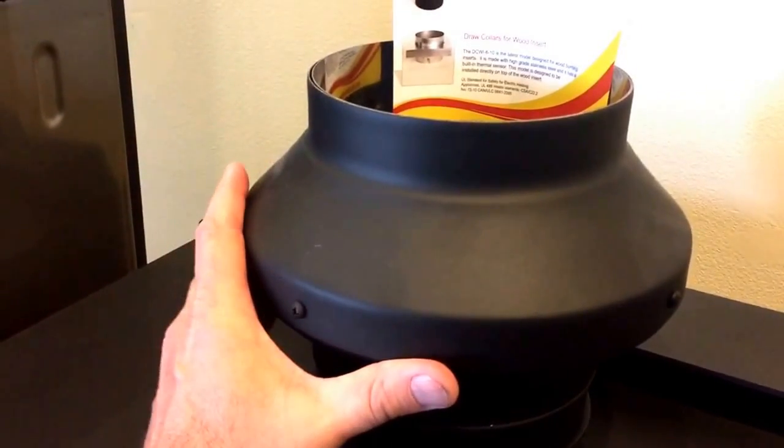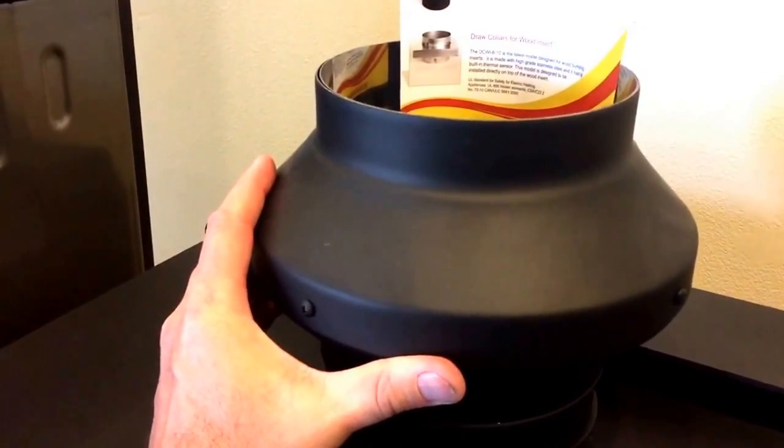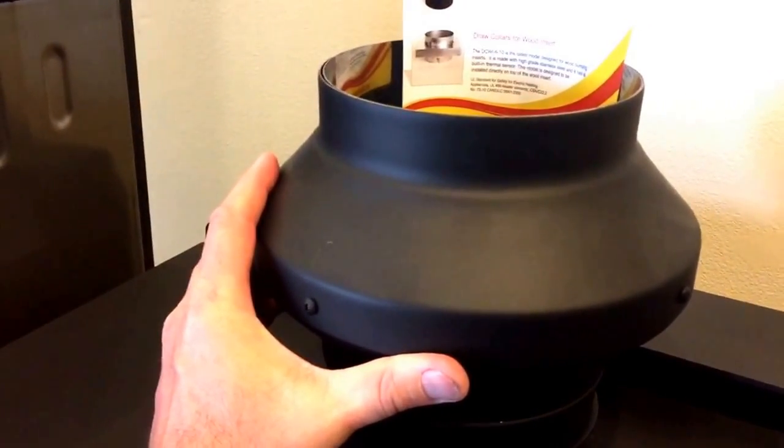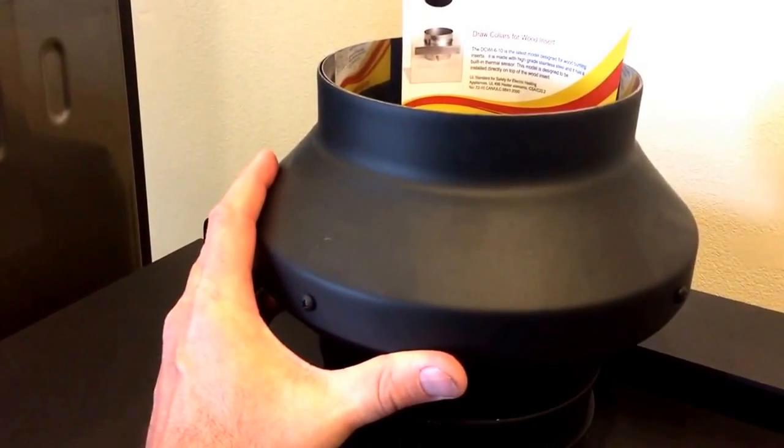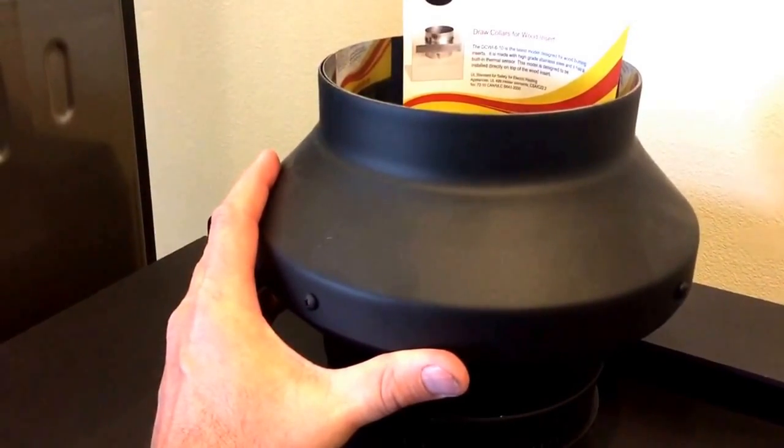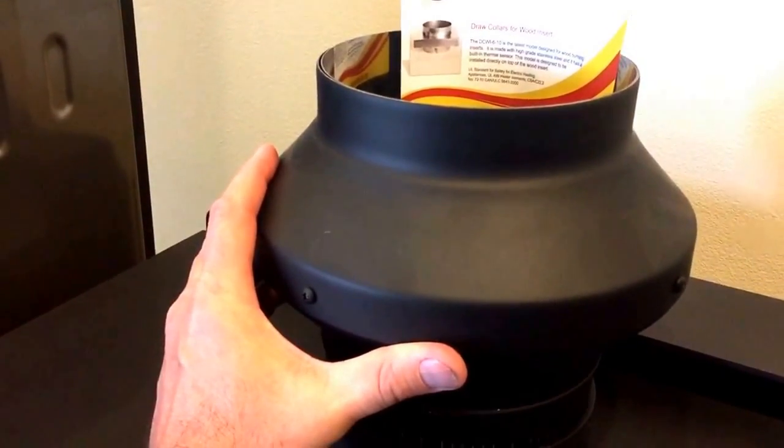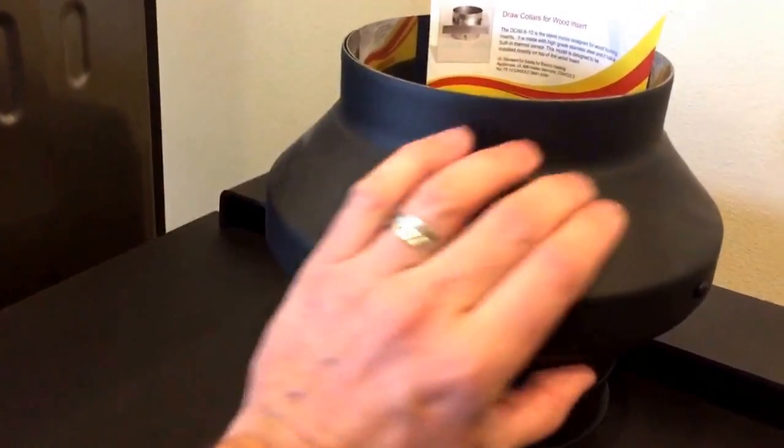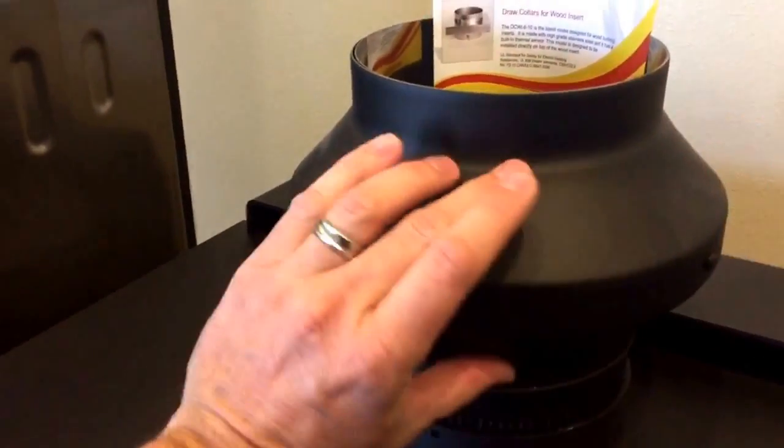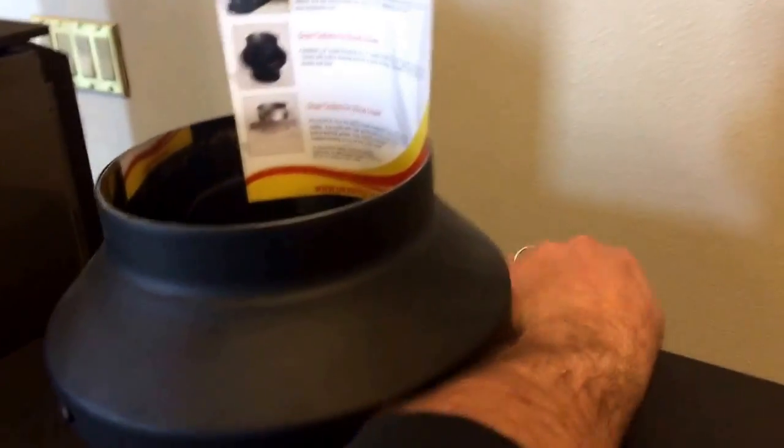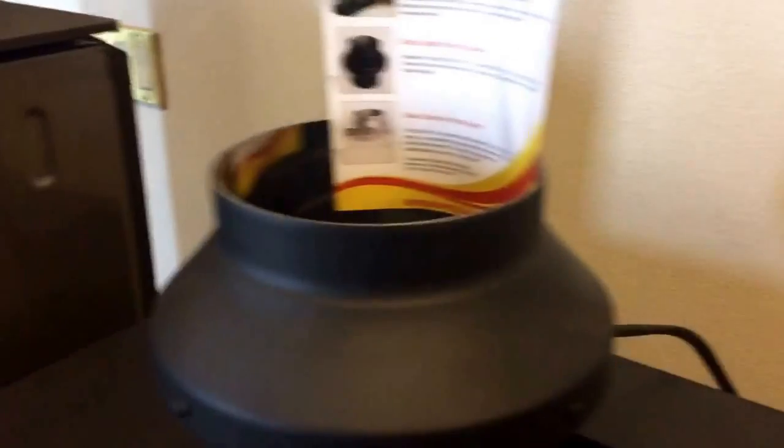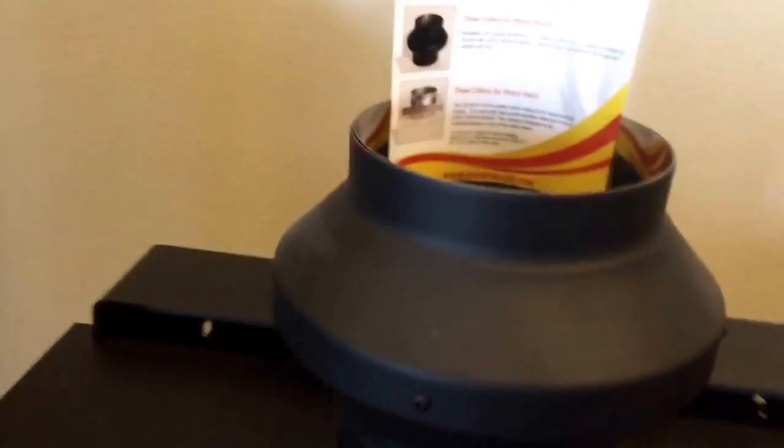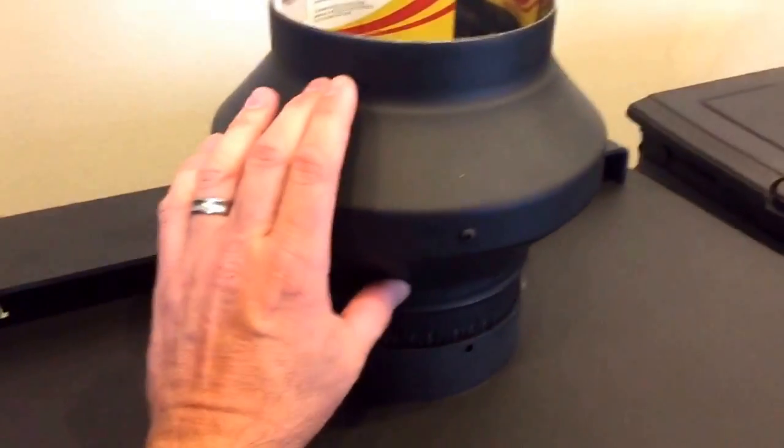This happens quite often here in Utah. This collar will heat up—it's electric, you plug it in—and the collar heats up to about 212 degrees.